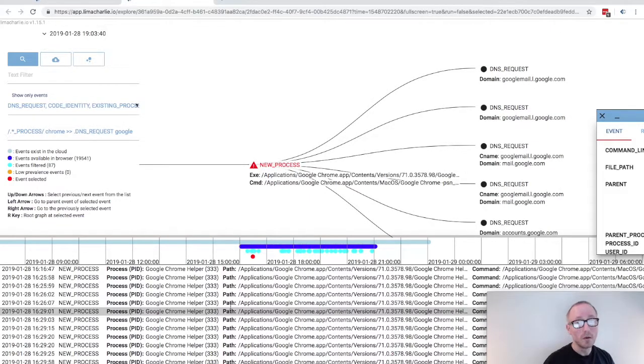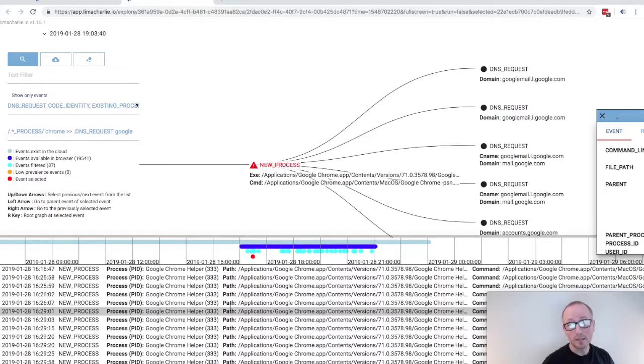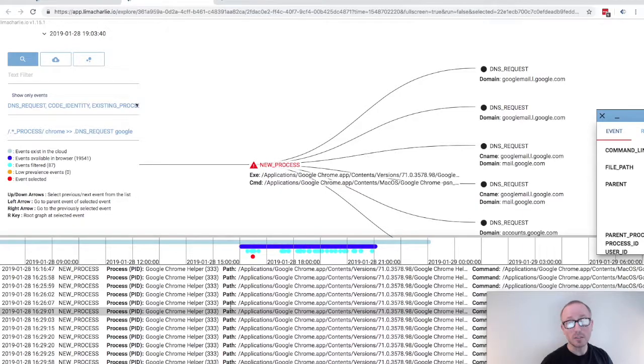So that about sums up the high level overview of the historical insight view. You can always find more information in the docs or reach out to us at answers at limacharlie.io. Happy hunting!